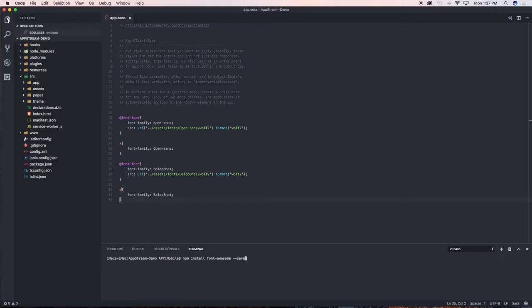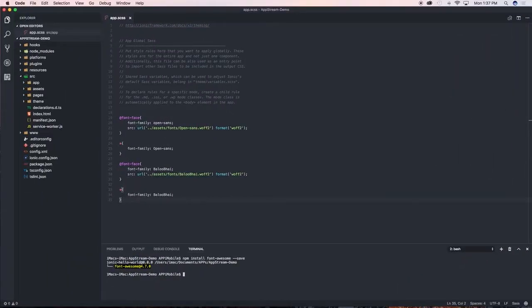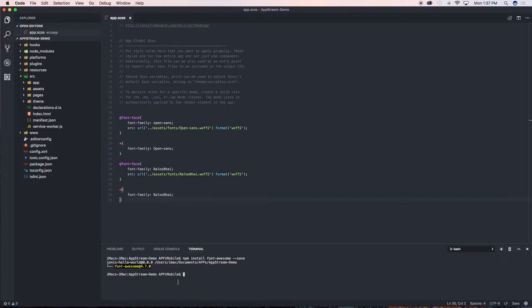Run that command. Okay, so Font Awesome is now installed with version 4.7.0. The next thing we need to do is create a new config directory.